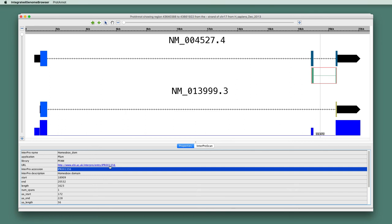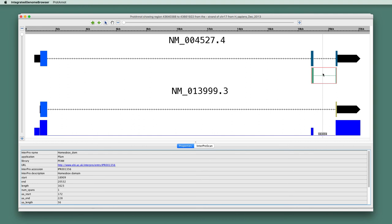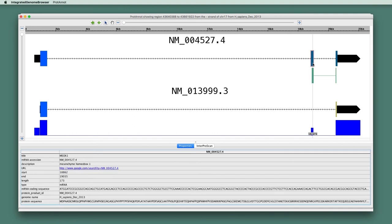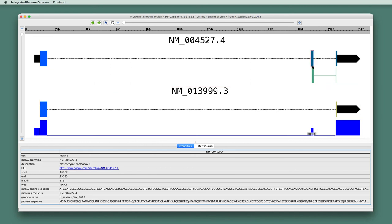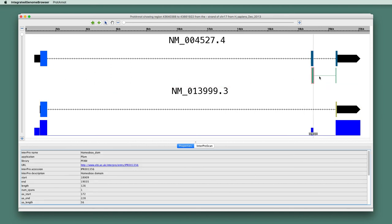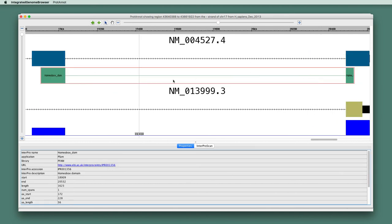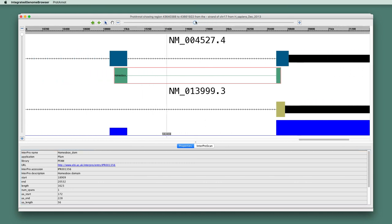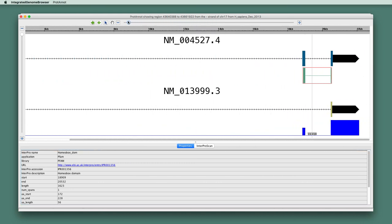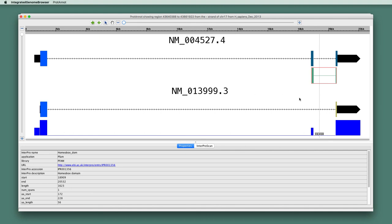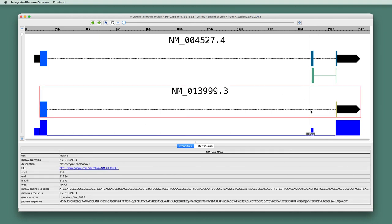And also, there's a link to the InterProScan record. So if you click this, your web browser will open and show you that. But what's important here is just to notice that the exon that we noticed was sort of an alternative exon that's present in one of the gene models and absent in the other. So here we can see that it encodes part of a homeobox domain, so it appears that the variant that's missing the exon probably is unable to bind to DNA.